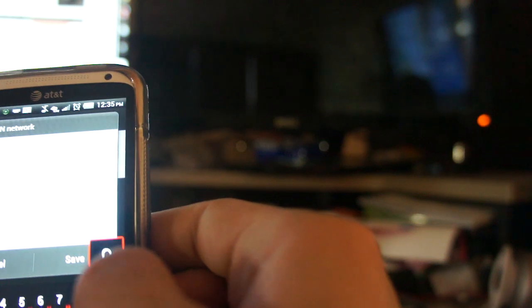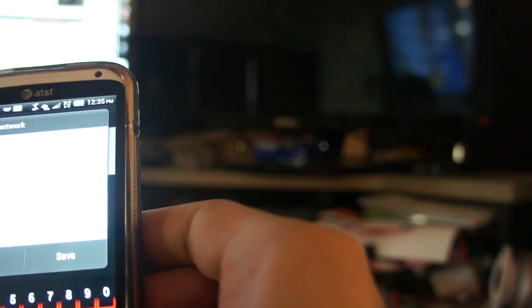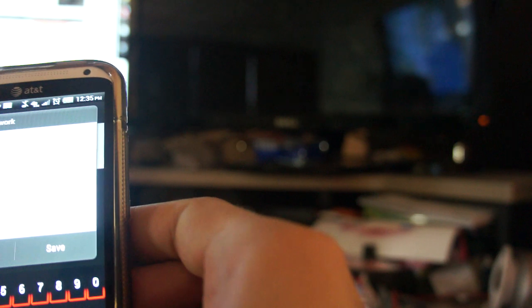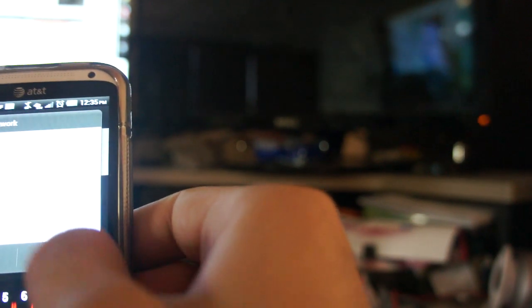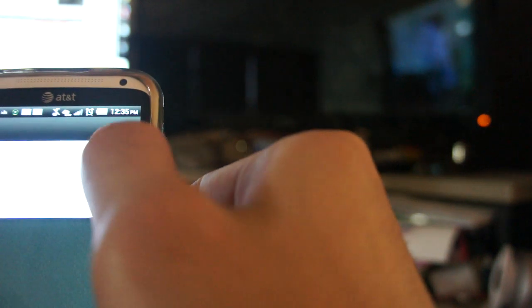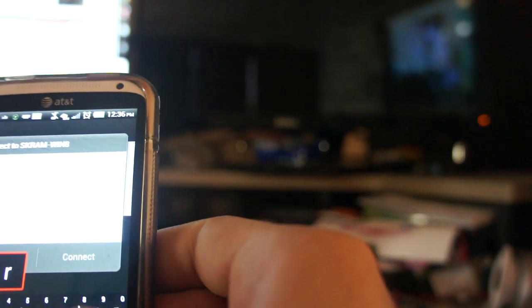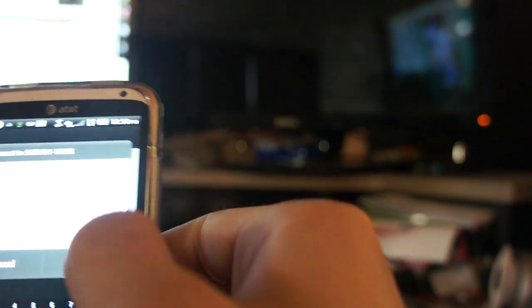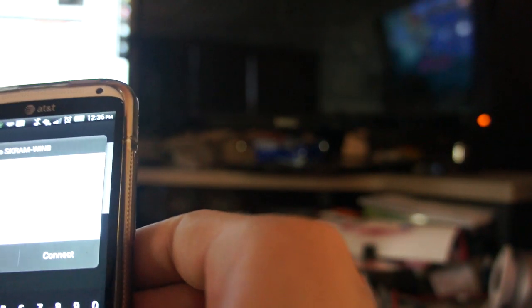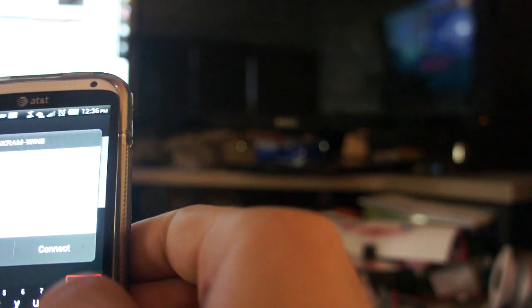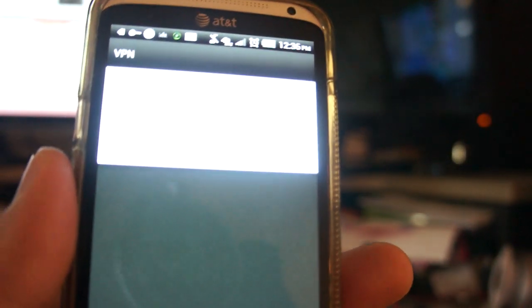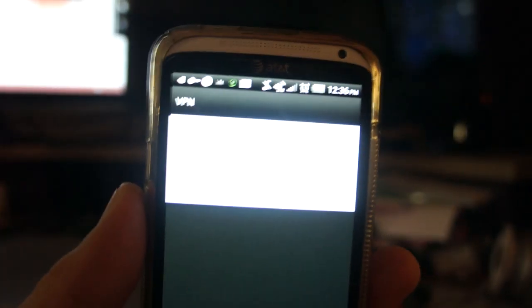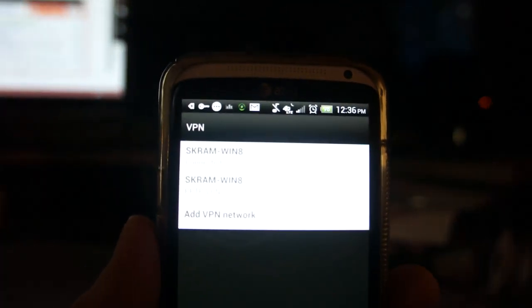In my case it was 24.190.22.248. Hit save, then it'll ask you for your username — the one that you created like I showed you in the previous video. Enter that and connect. It says 'Connecting' and boom, it's connected.